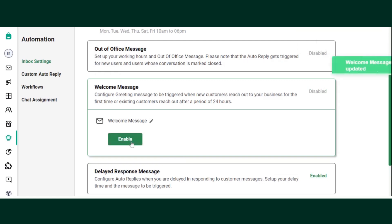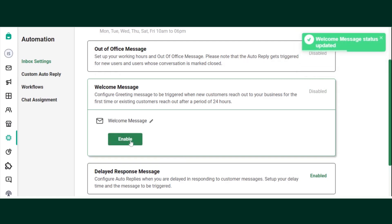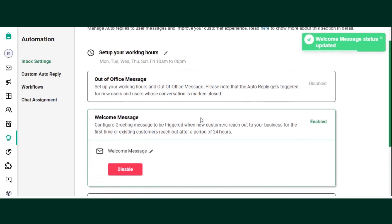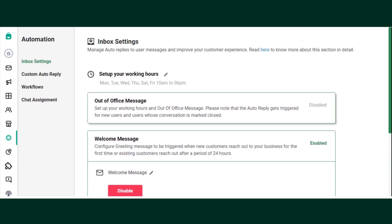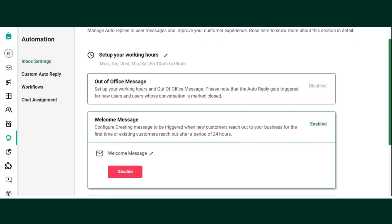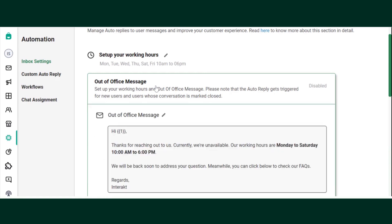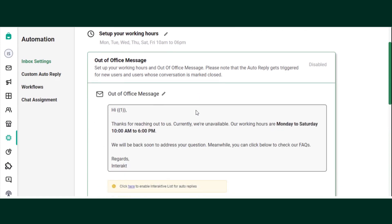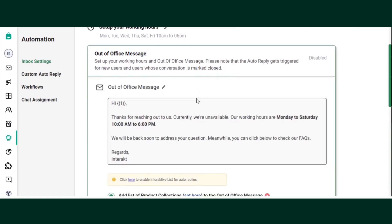Now let's see how to set up an out of office message. You can choose to set up your working hours and out of office message. Please note that the auto reply will get triggered only for new users and users whose conversation is marked as closed. Let's select Out of Office Message.